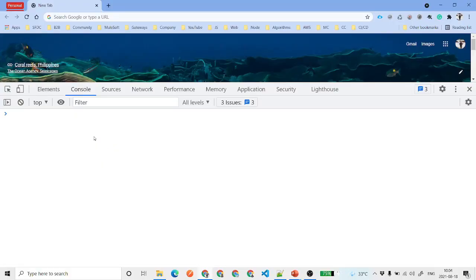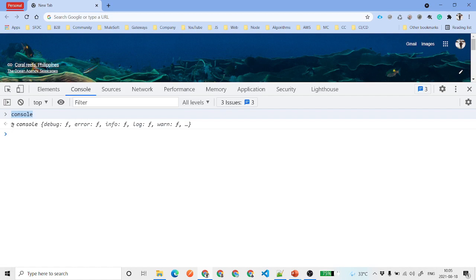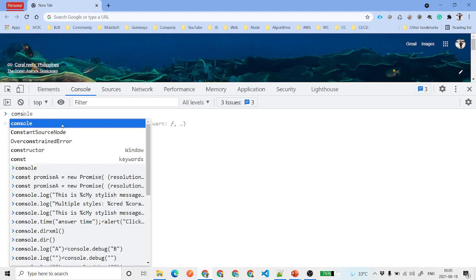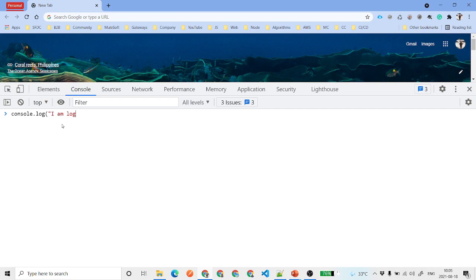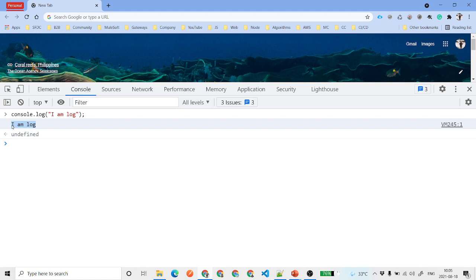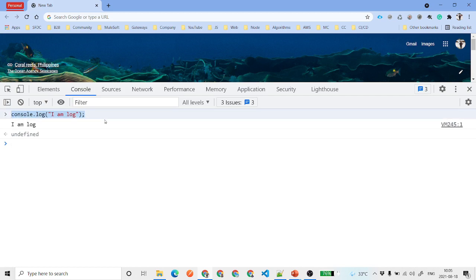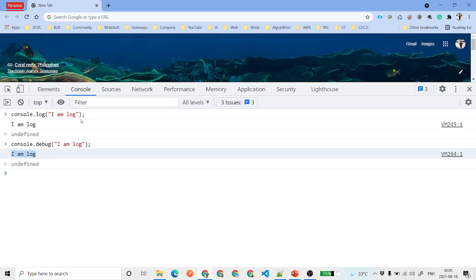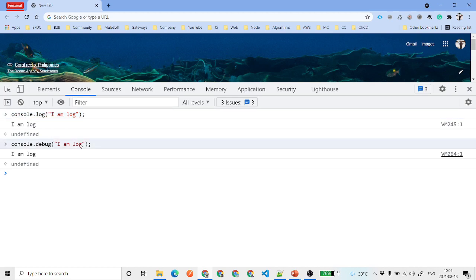The very first method is console.log, which we have already talked about. There are various more methods than what we listed in the slides — if you want to learn all methods, you can just type 'console' and you will see all the available methods. We will focus on the key ones. console.log and console.debug are kind of the same — both do the same thing, there is no difference. That is why most of the time we use console.log. Whenever you want to print some information, you can use console.log or console.debug.